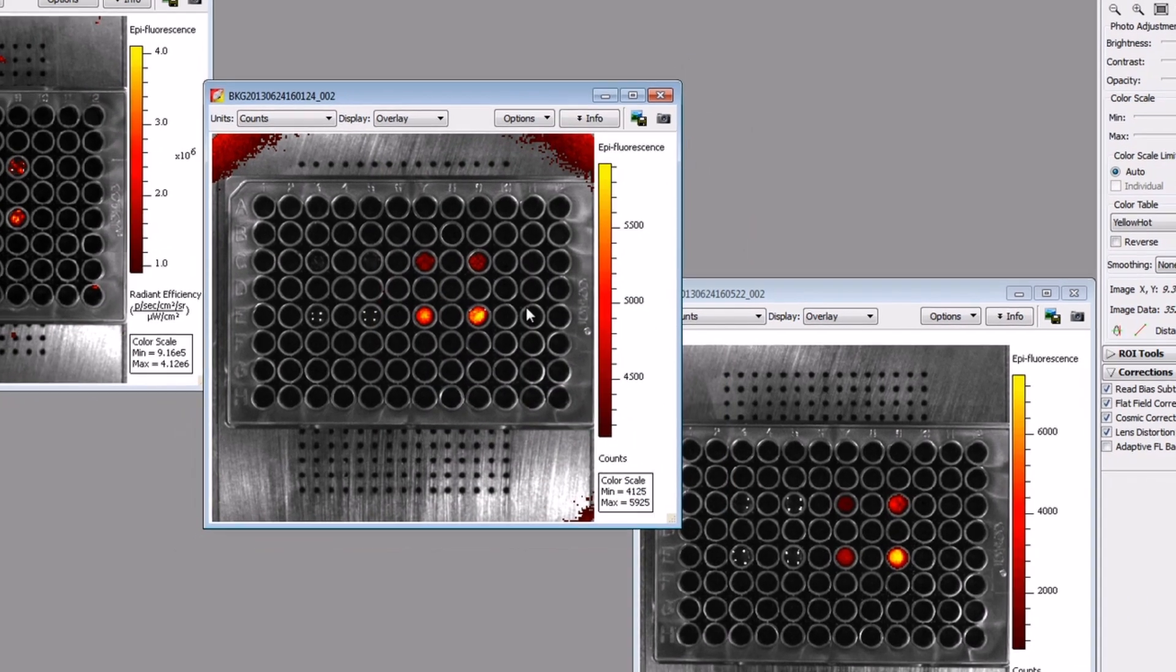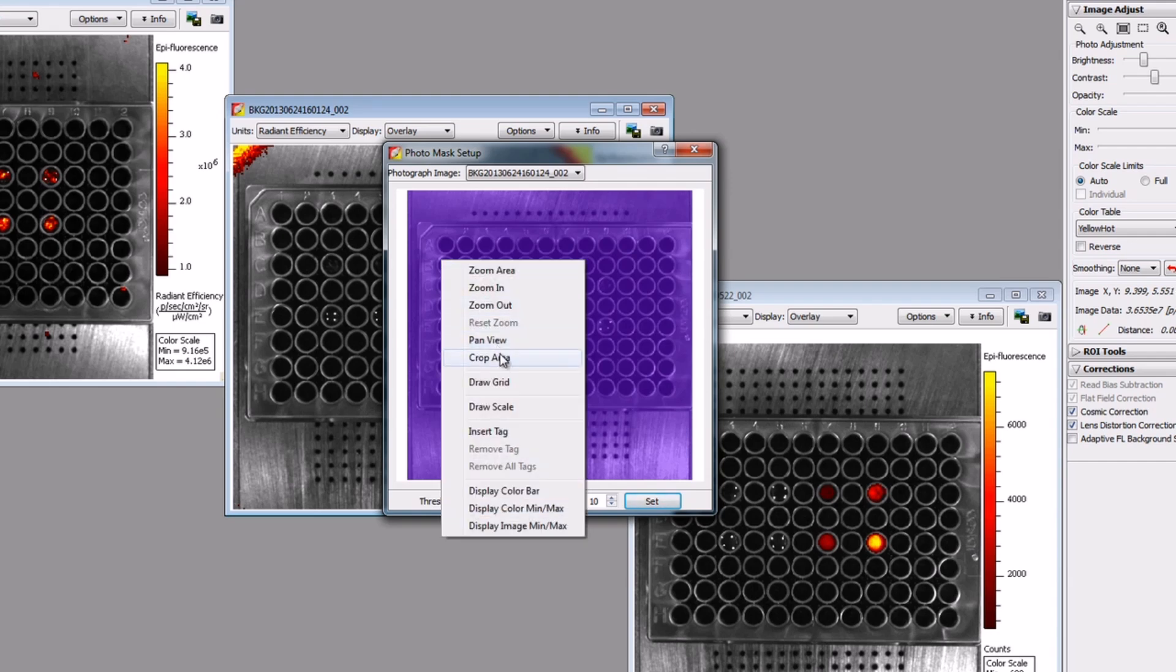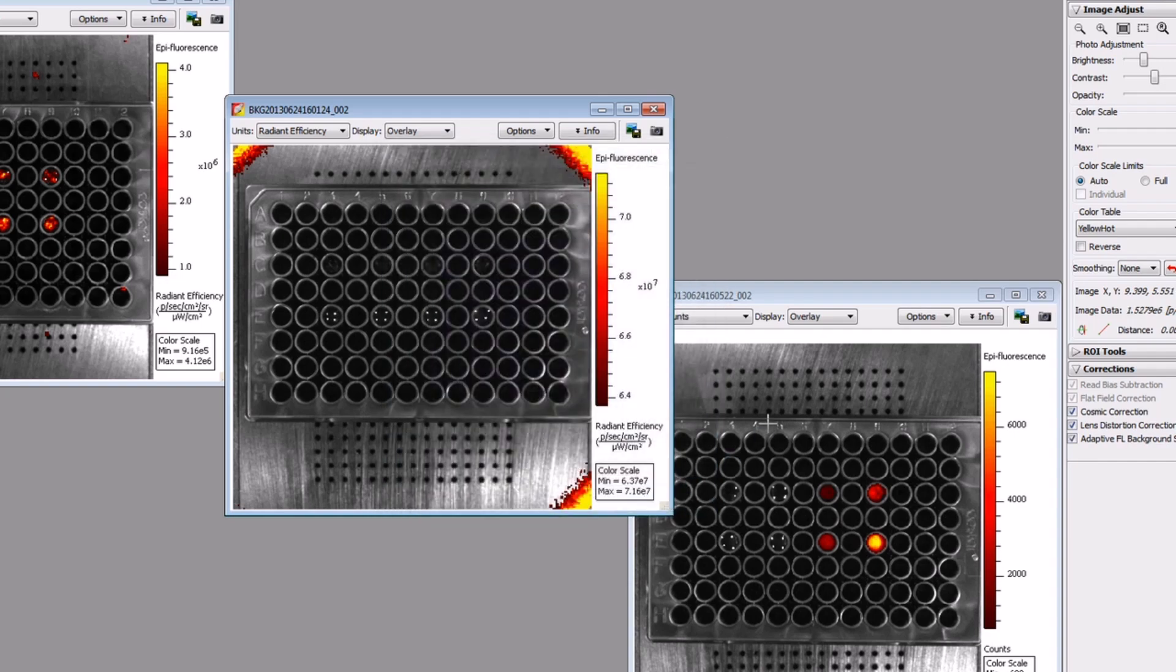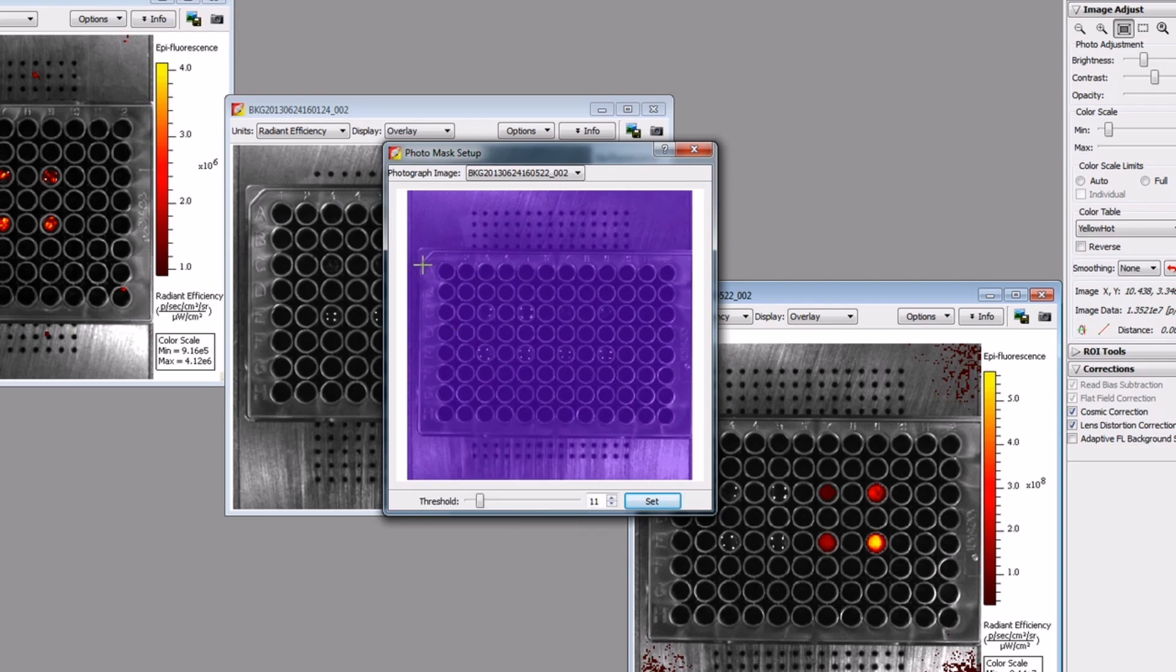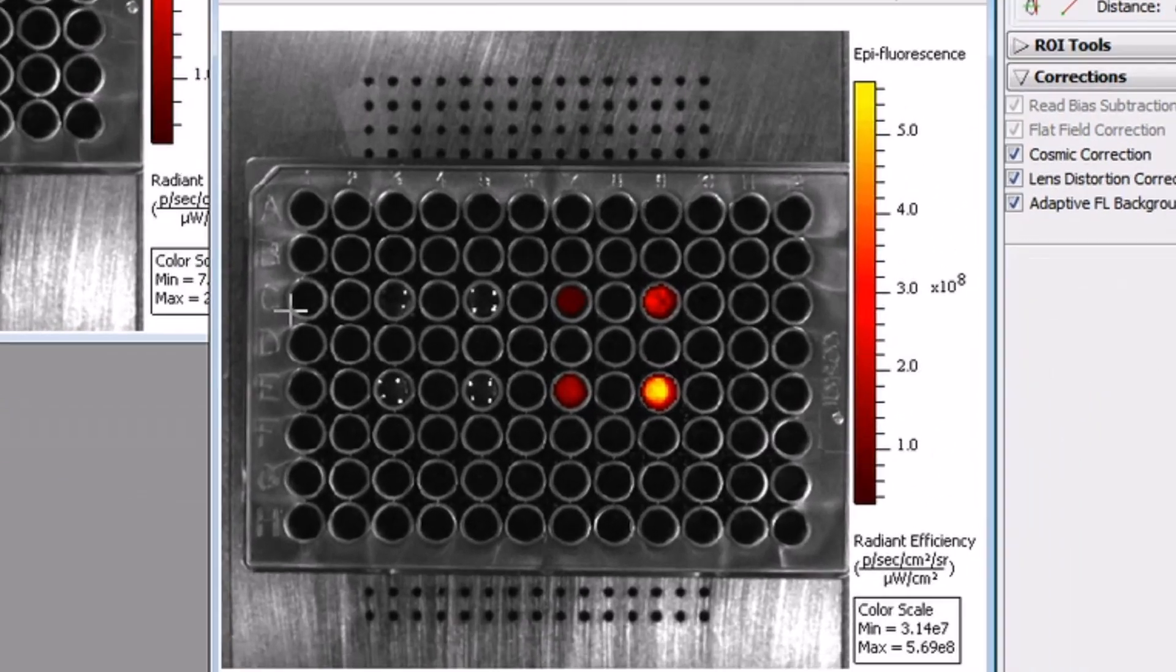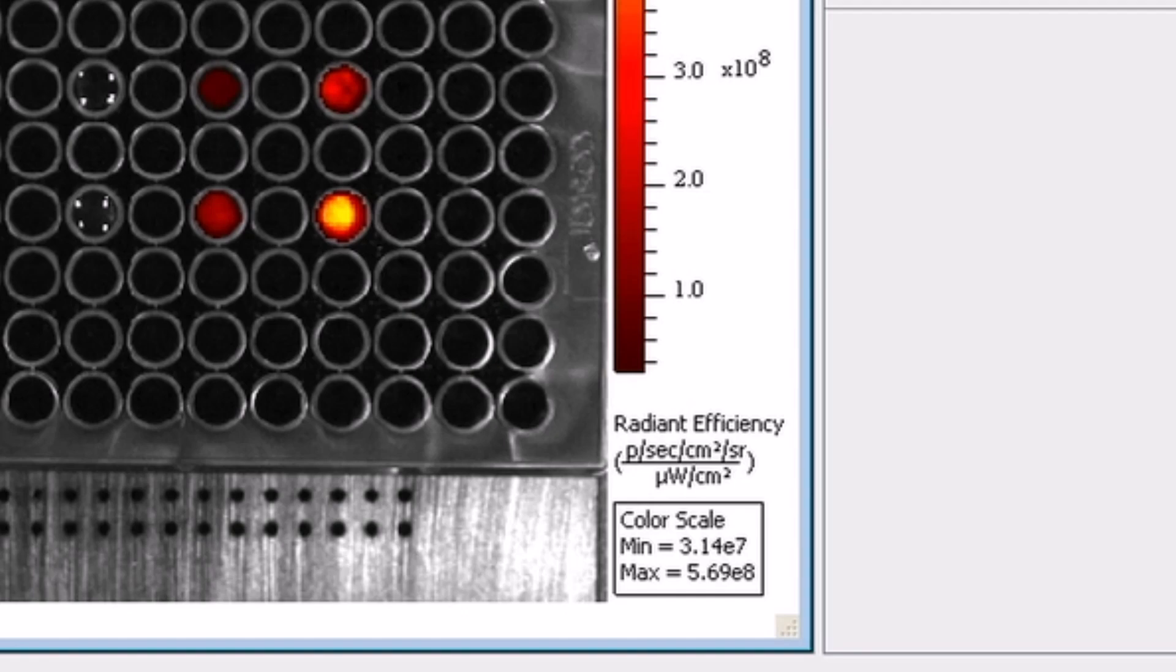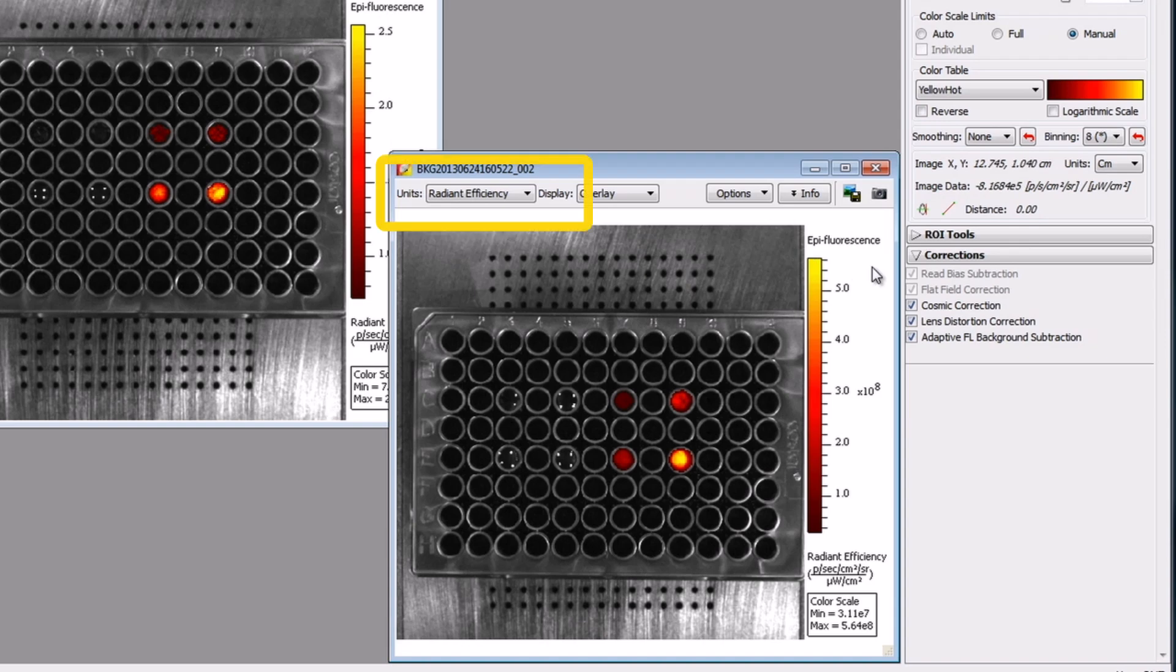To get quantitative results from your fluorescently labeled cells, switch from the raw data unit of counts to the calibrated unit. With bioluminescence, you may recall that the calibrated unit is radiance or photons. However, with fluorescence, we must account for the excitation light projection on the stage and the non-uniformity of that light projection. We can do this by normalizing for excitation light intensity per square area of the field of view. Therefore, the calibrated unit for epi-illumination fluorescence is termed radiant efficiency: photons per second per centimeter squared per steradian divided by microwatts per centimeter squared. You can easily select this unit from the units pull-down menu in the upper left-hand corner of the image window.